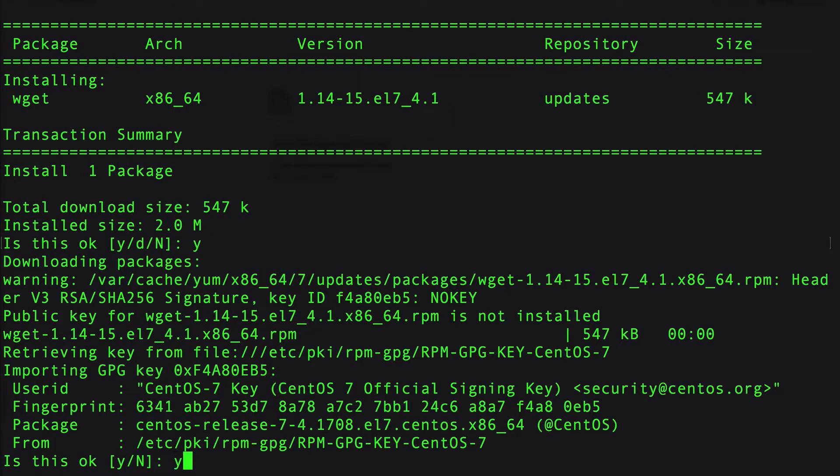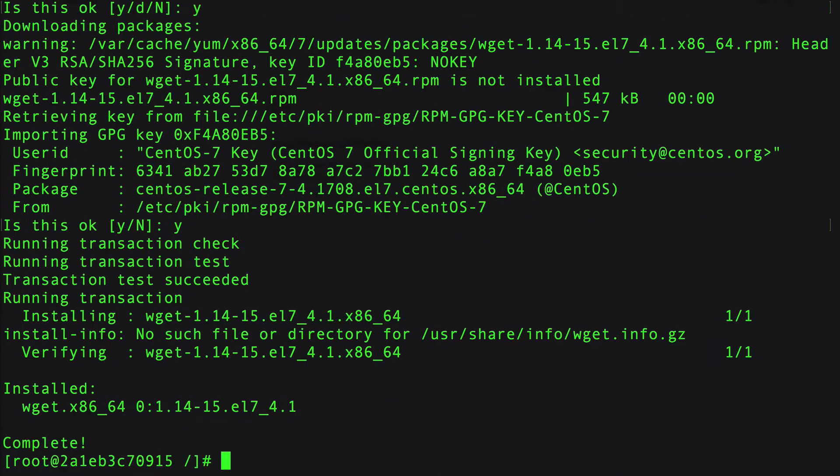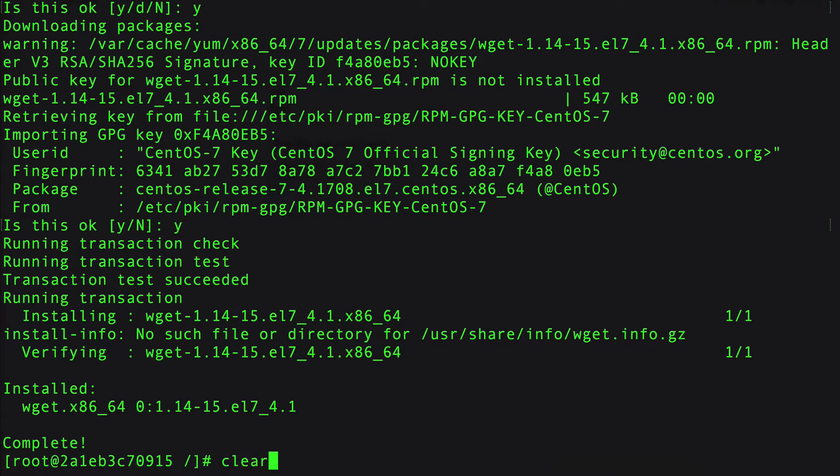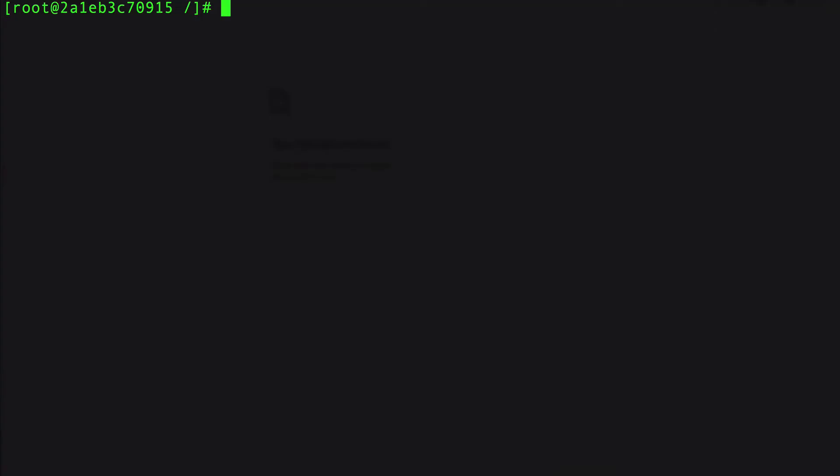I don't know why they don't actually install that by default because it's like one of the first things everybody does. We can see that this got installed. I'm going to do clear again.